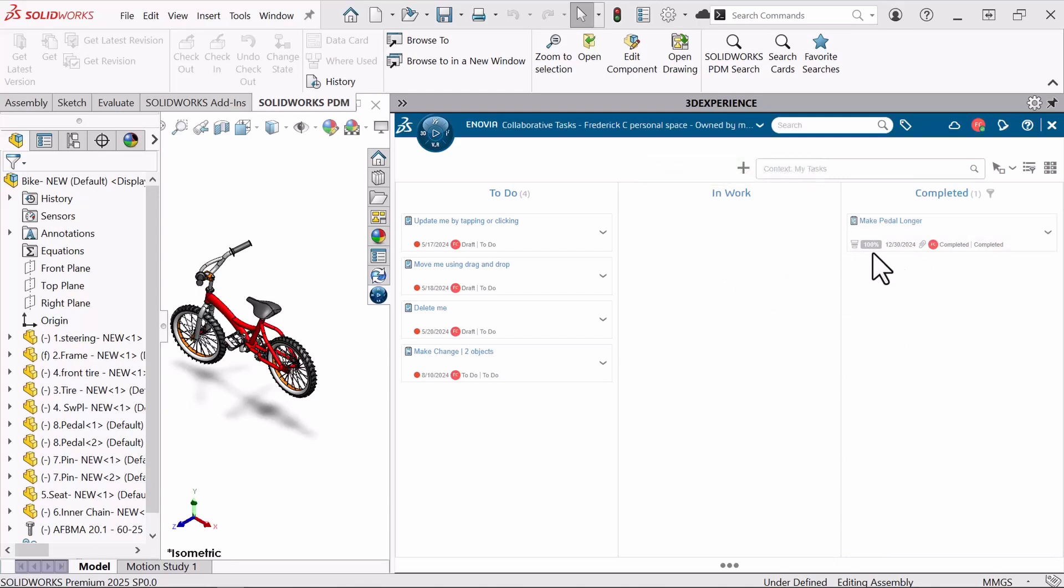I can see that this task is now completed. This will notify the person who has made me the task and I can see that it's at 100%. So this has been the collaborative tasks app inside of the 3D Experience platform. If you like this video, please be sure to check out our YouTube channel.